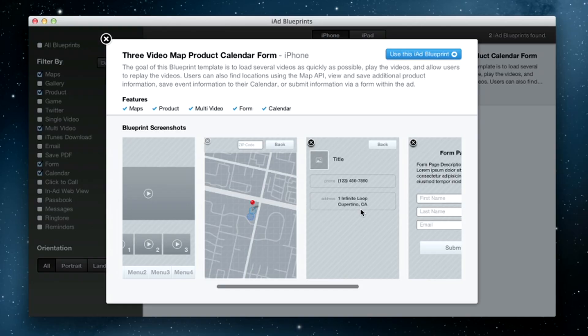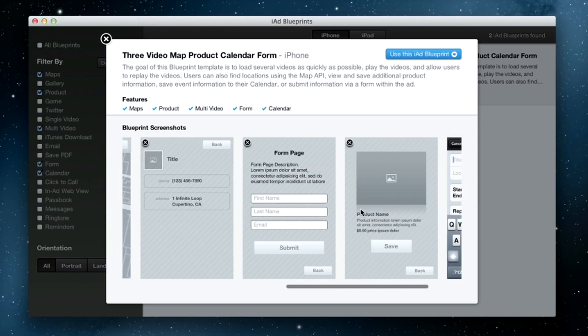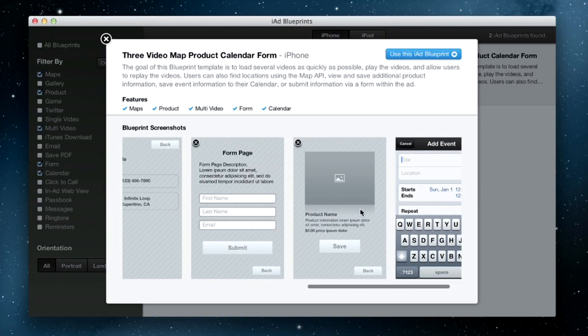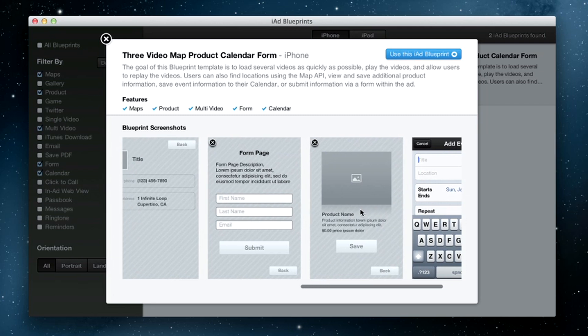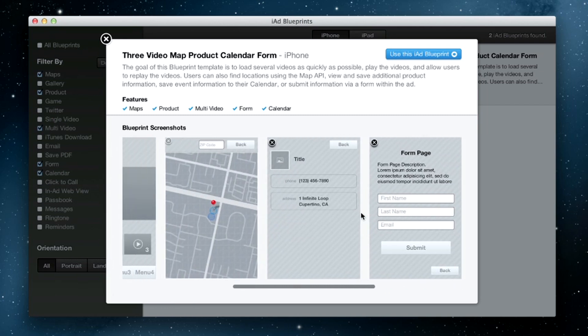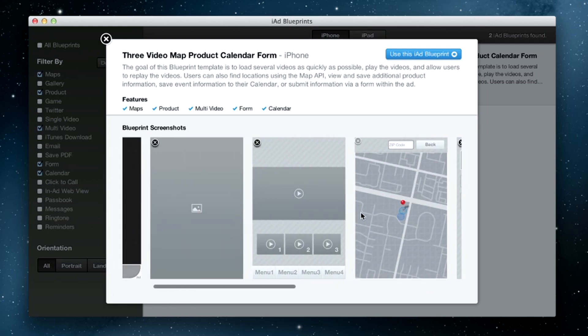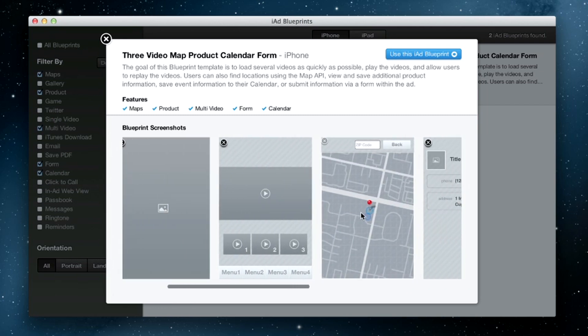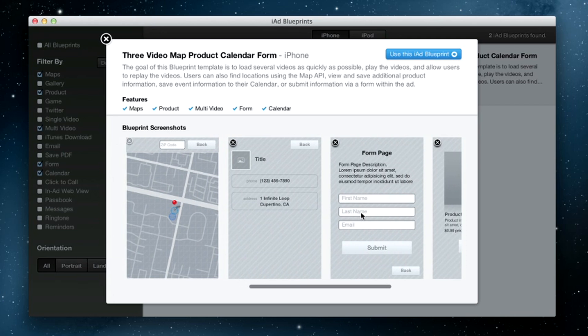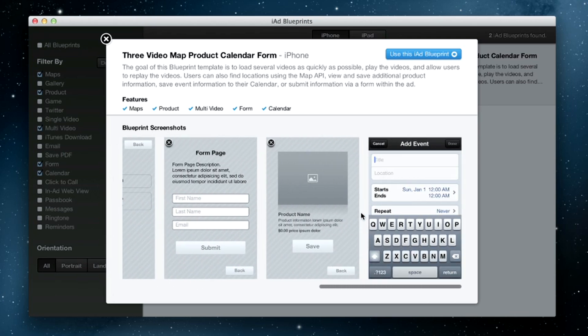I'm building an ad for an automotive campaign that includes a map to show dealer locations, a product image that customers can save to their photo library, three videos of the car in action, a form to sign up for a test drive, and a calendar event to drop by the dealership.